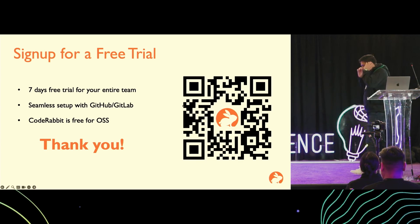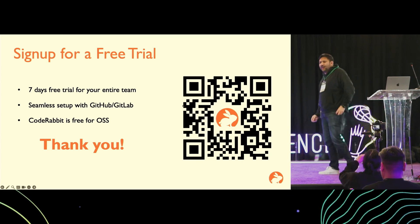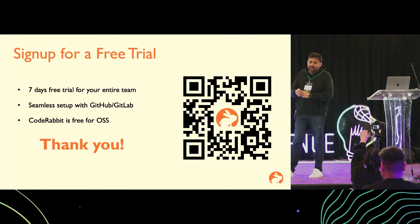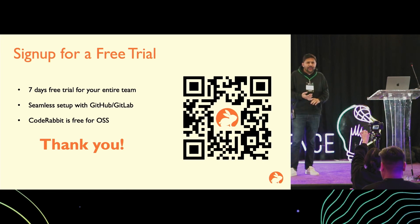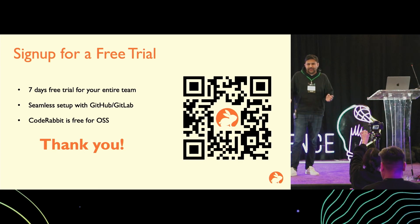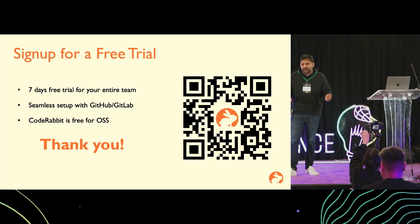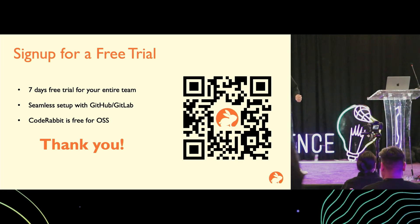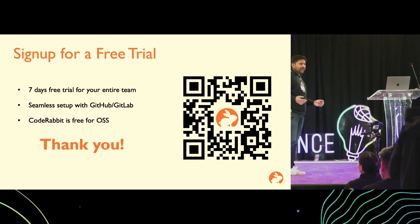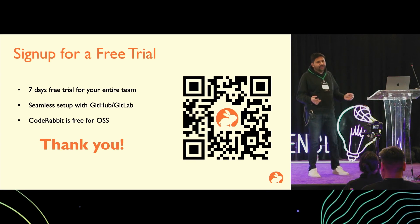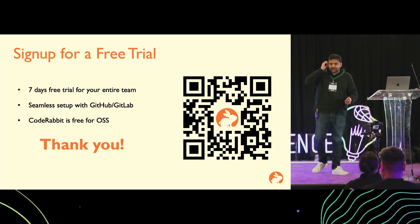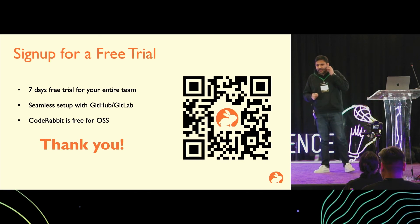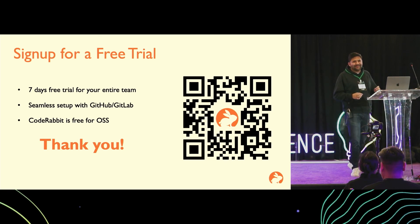The sign up is pretty simple with GitHub or GitLab account. Within a few minutes, you have the app installed on the repository and it's up and running. It starts reviewing the new pull requests. You get a free trial for the entire organization for one week. If it's an open source project, then it remains free forever. That's all I have. Thanks everyone.